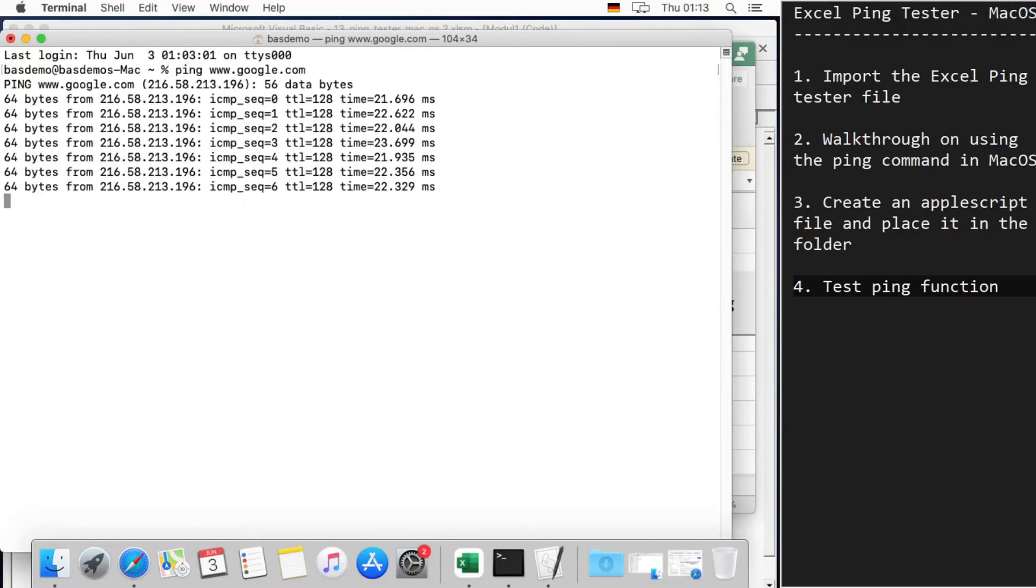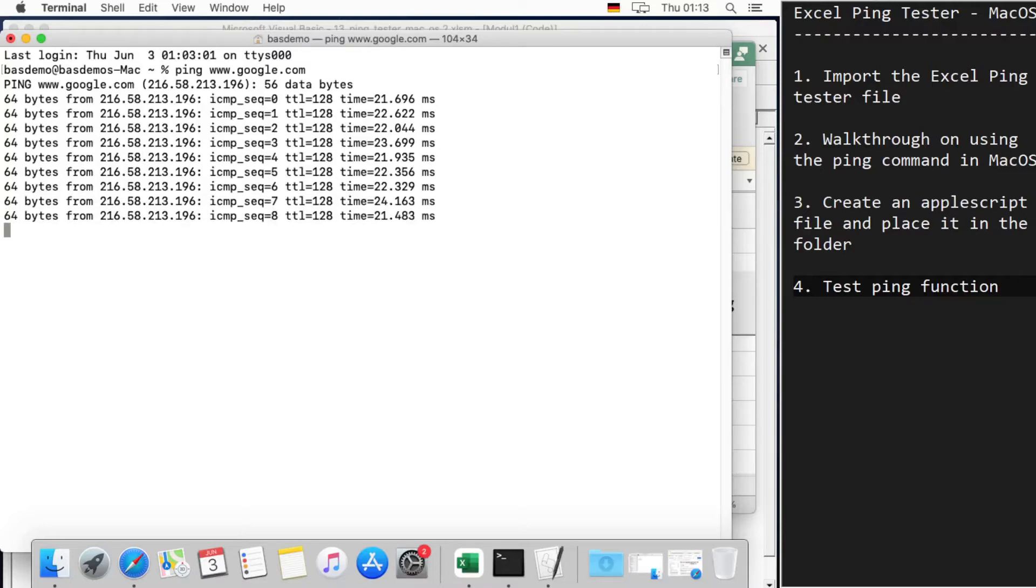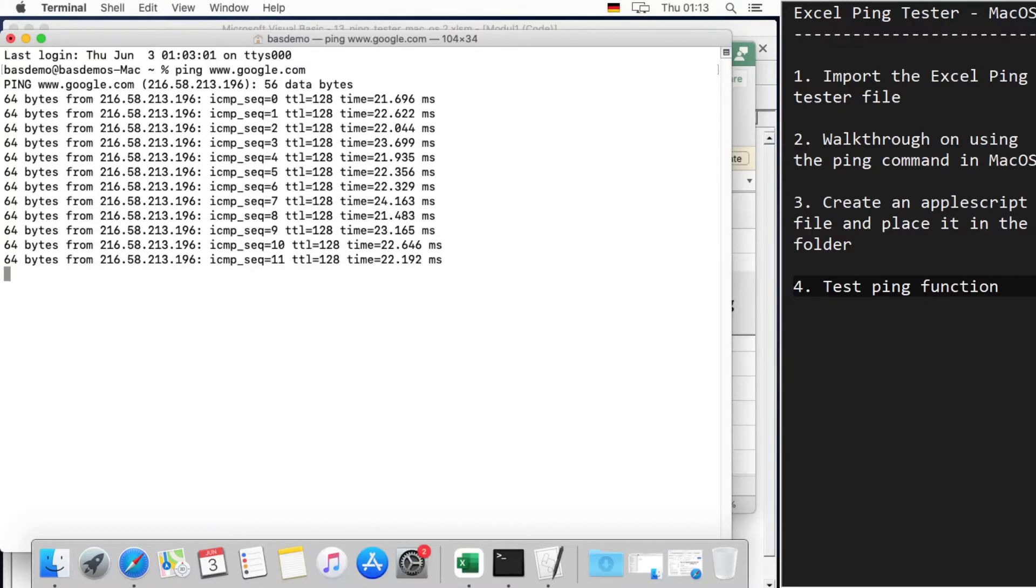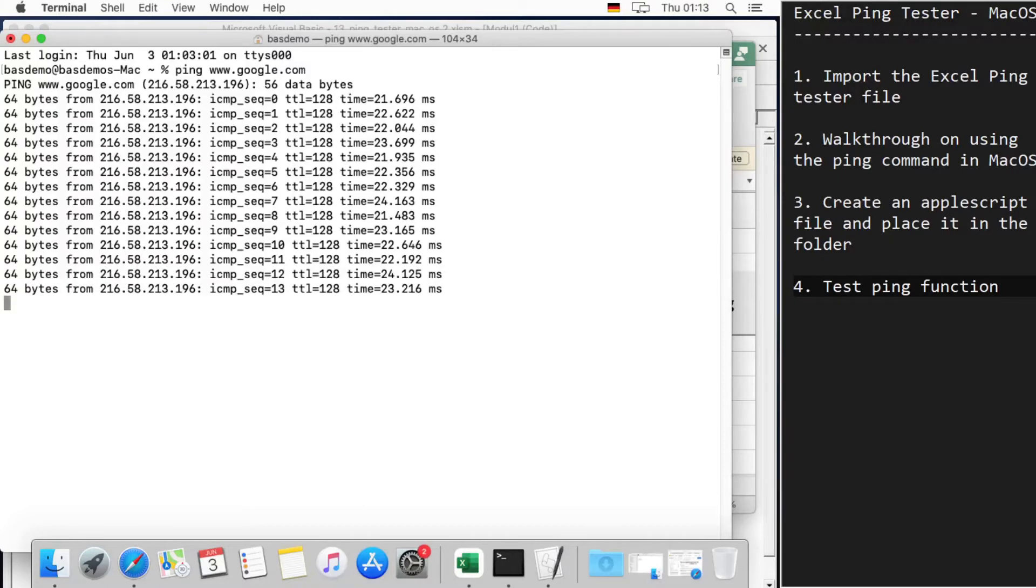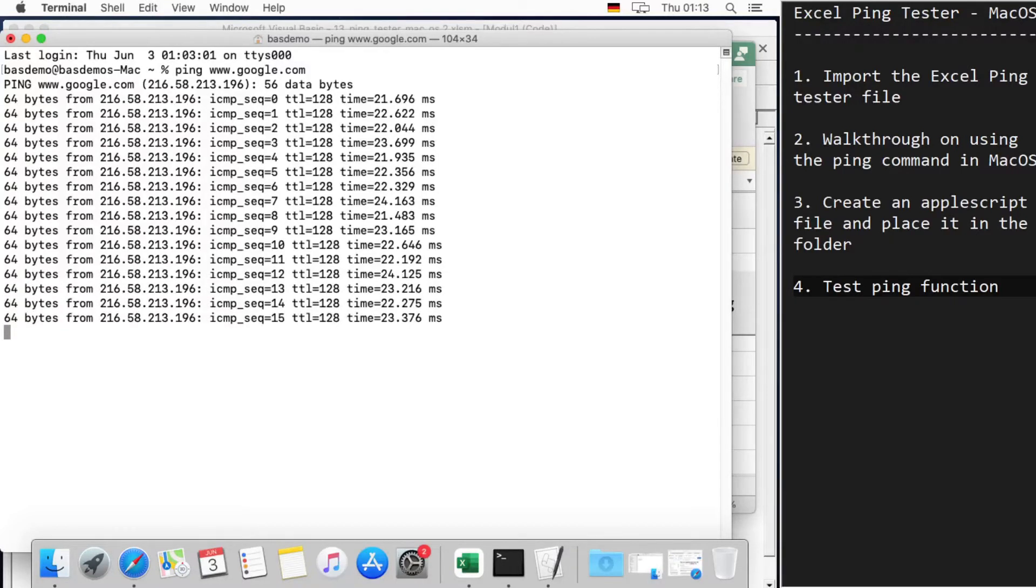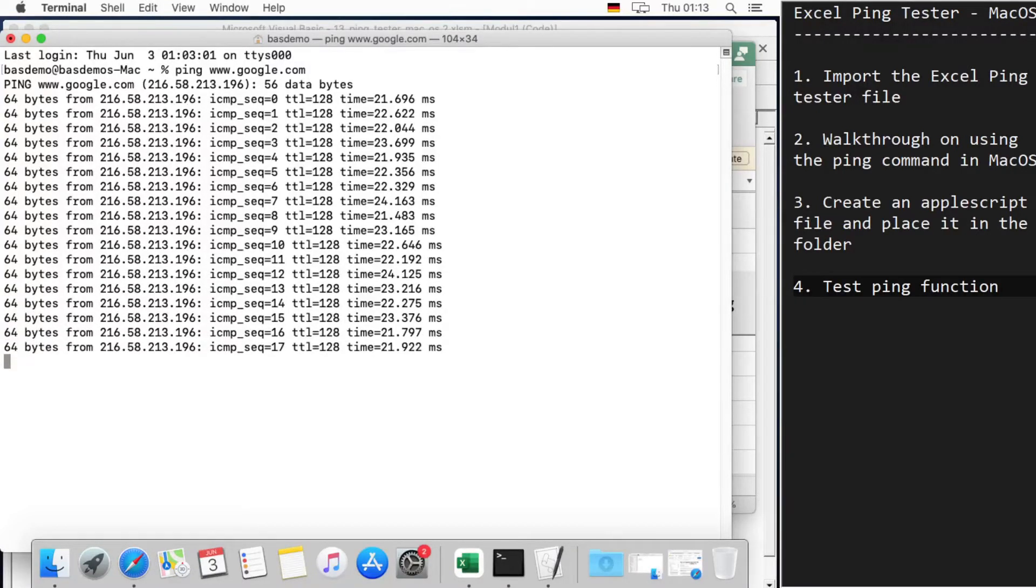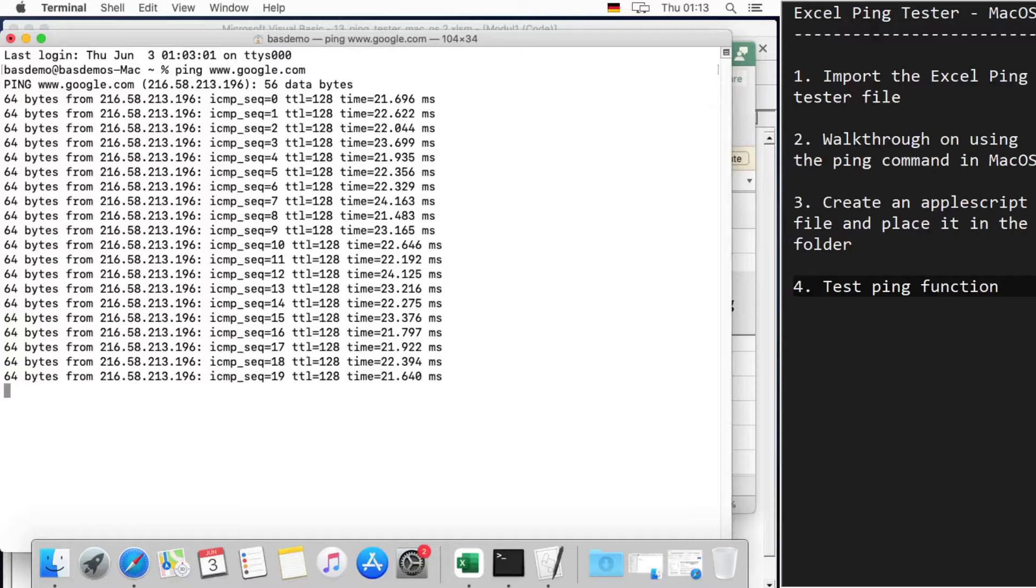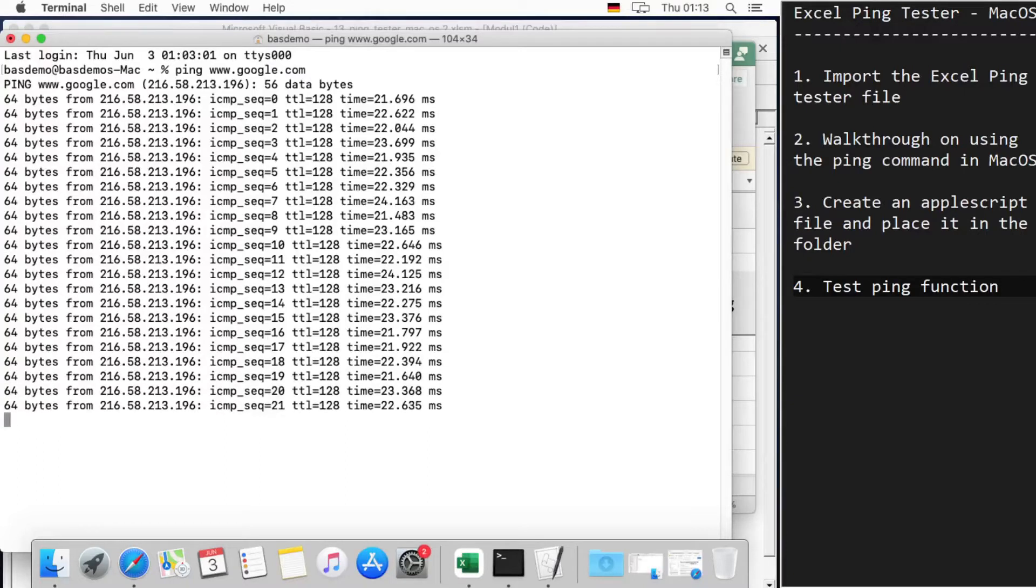Normally in Windows the default count is 4, but in macOS it is more UNIX-like, so it keeps on pinging and testing unless we stop it. We can do that by clicking Ctrl+C.